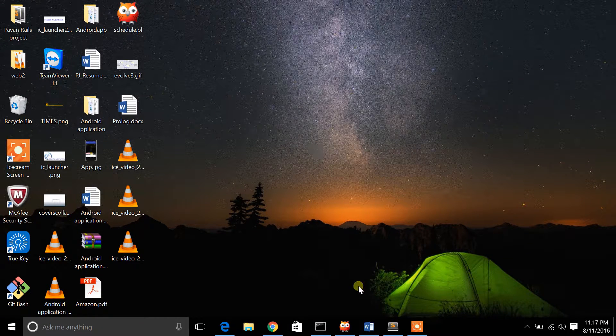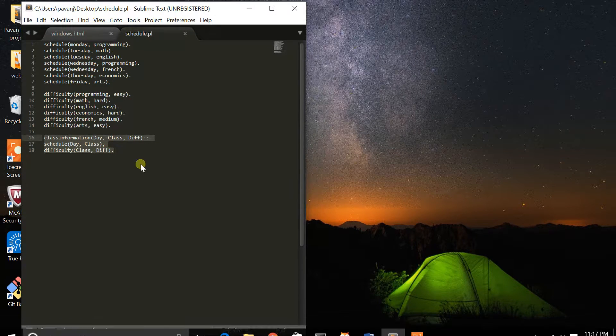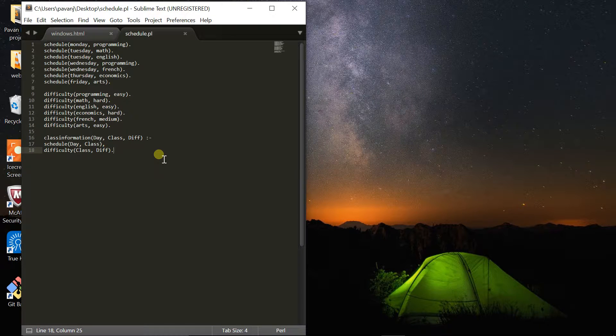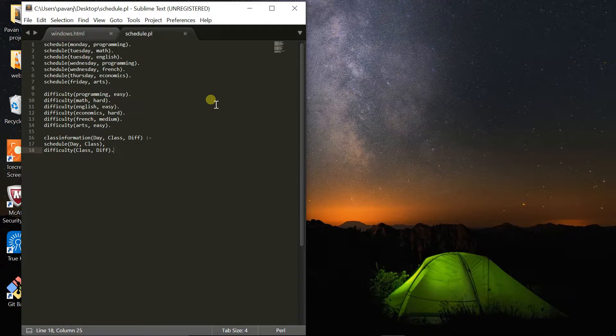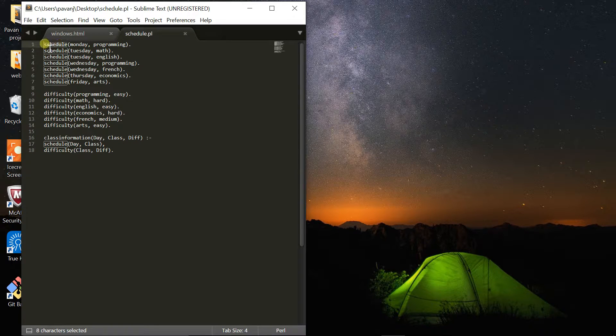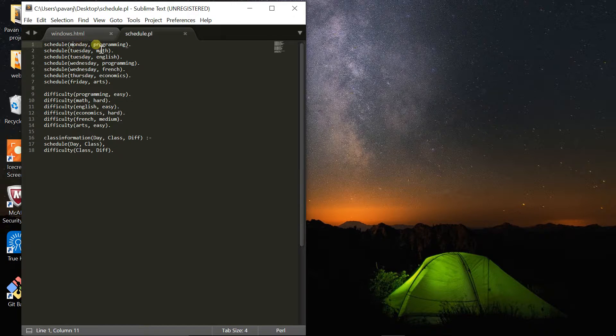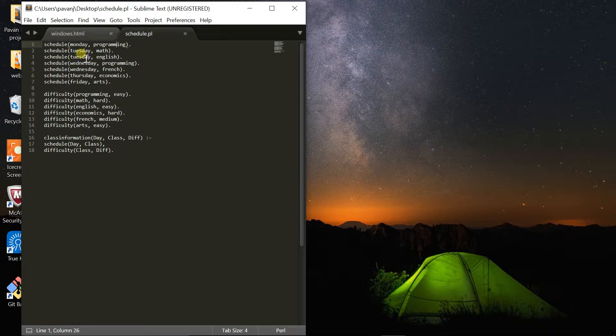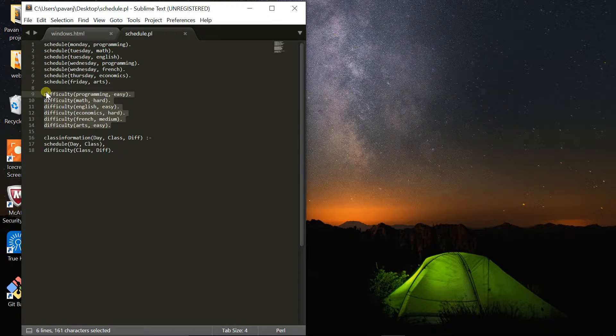This is the code I have for my Prolog program. It's a school schedule with different courses. This is called a fact called schedule, and it has a day and a course. On Monday I have programming, Tuesday I have math and English, Wednesday I have math and French, Thursday I have economics, and Friday I have arts.